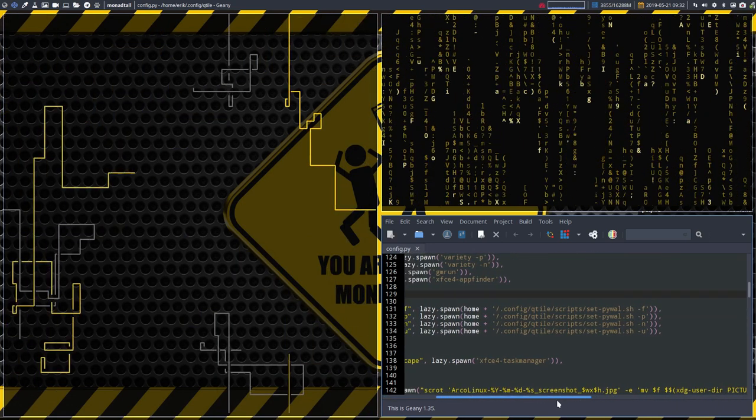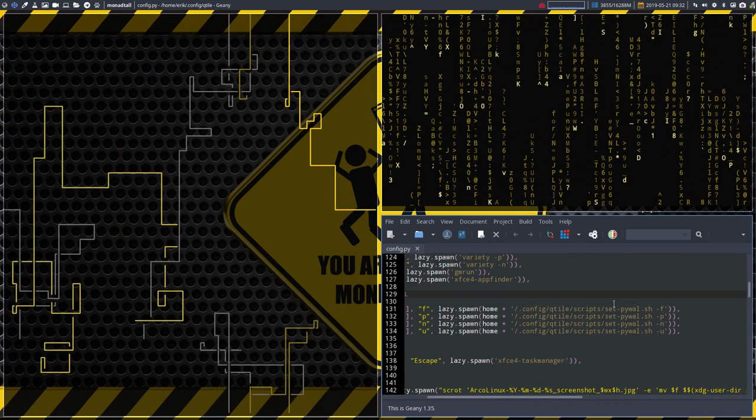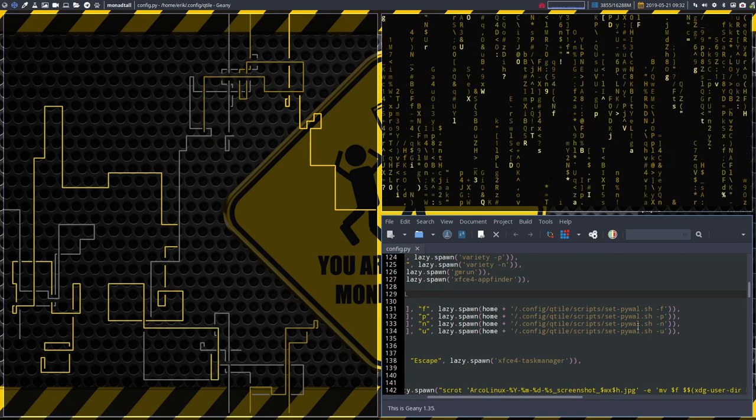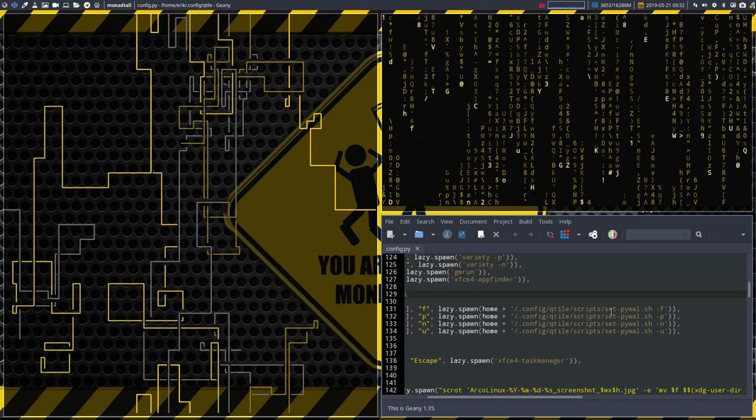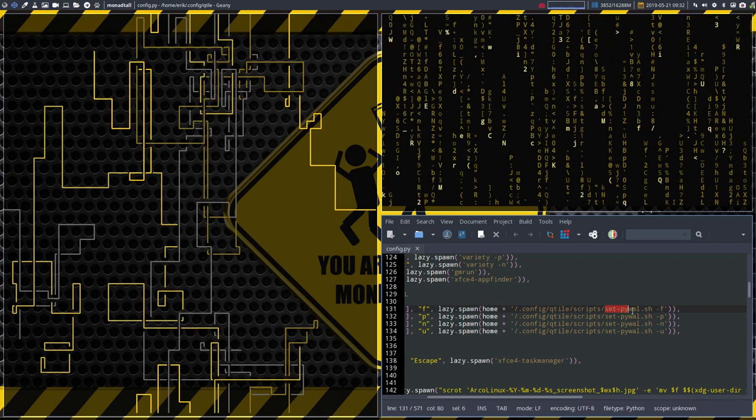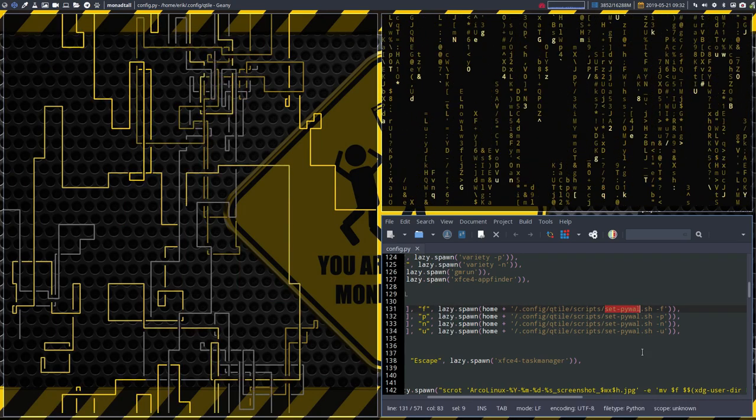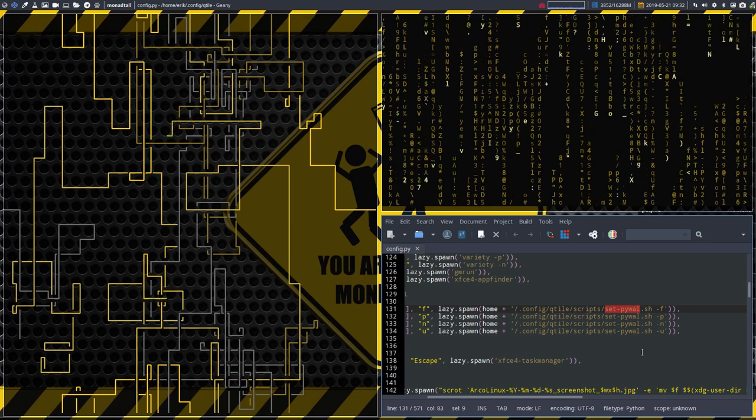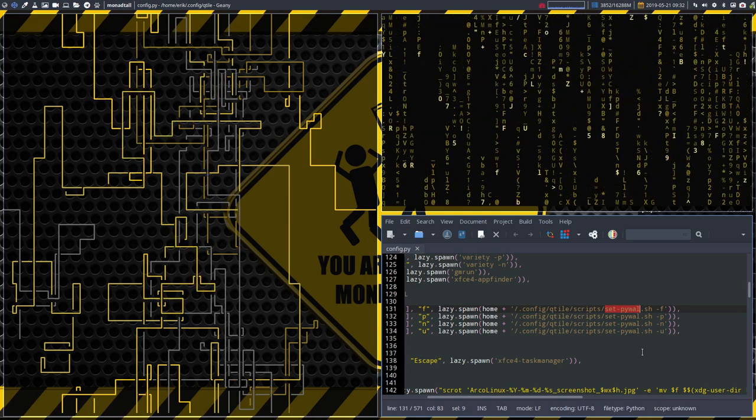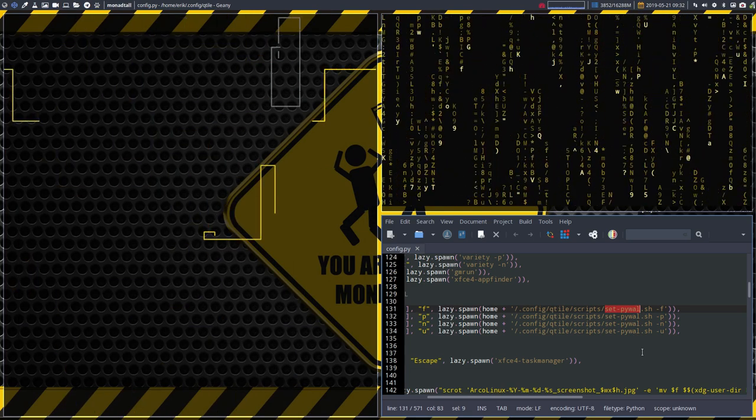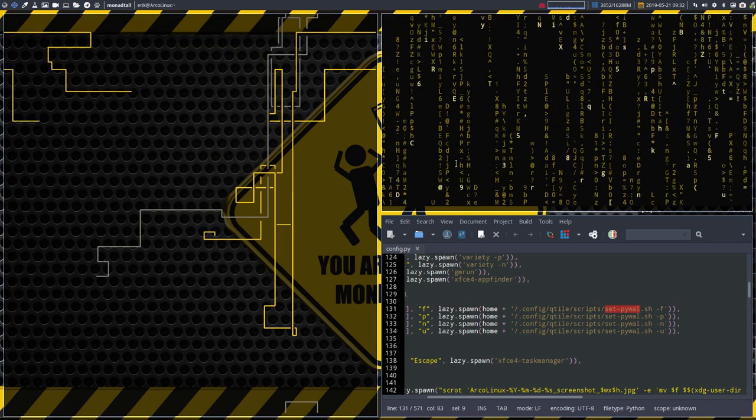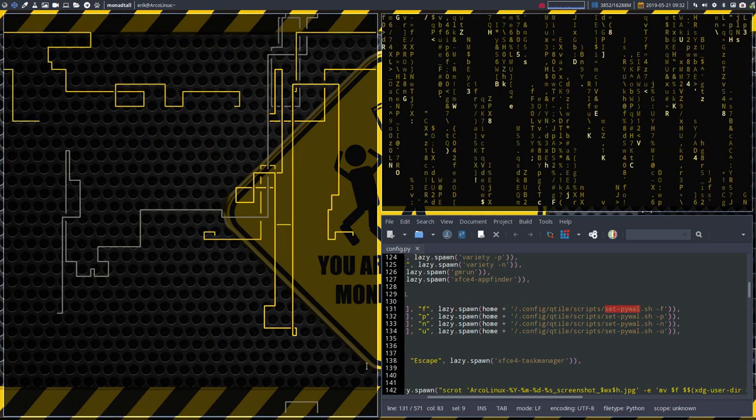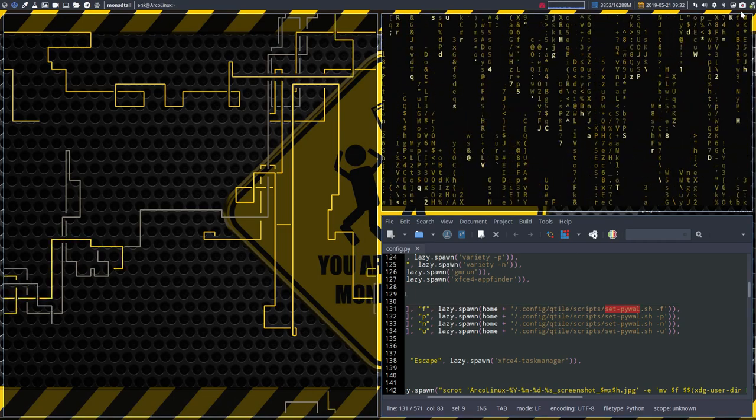you can follow along how I made an application or a script that's called setpywall.sh and go into detail what's been said and how this is working actually. All right. Have fun.